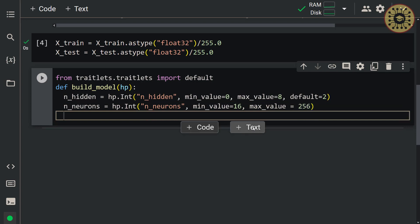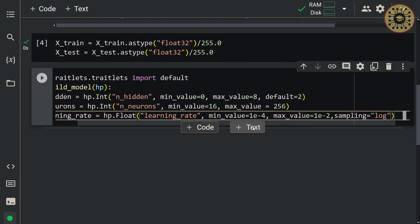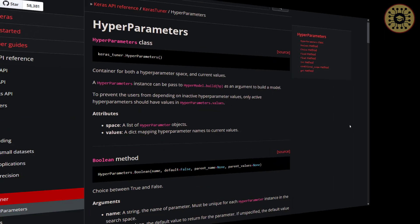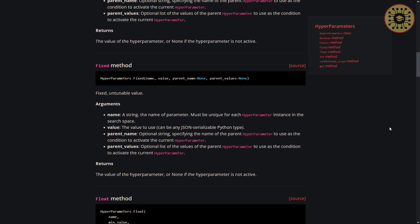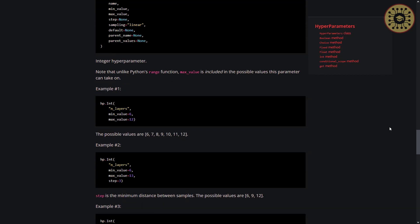Let's give the last sampling parameter. This parameter determines how the values in the range are incremented. Let's pass the log value to this parameter so that there are equally incremental values. For more information about these parameters, you can check the Keras page, where you can examine all methods and their parameters. We have now set the interval for the learning rate.